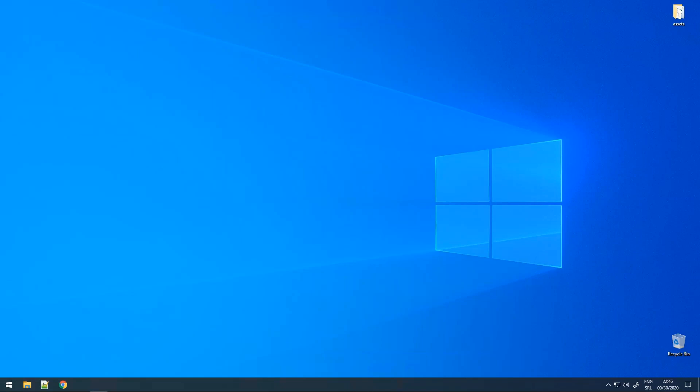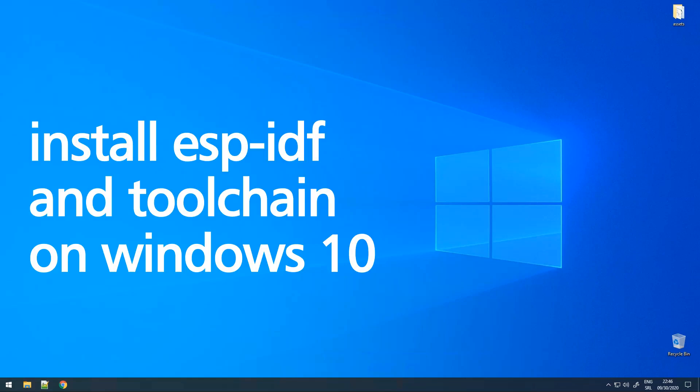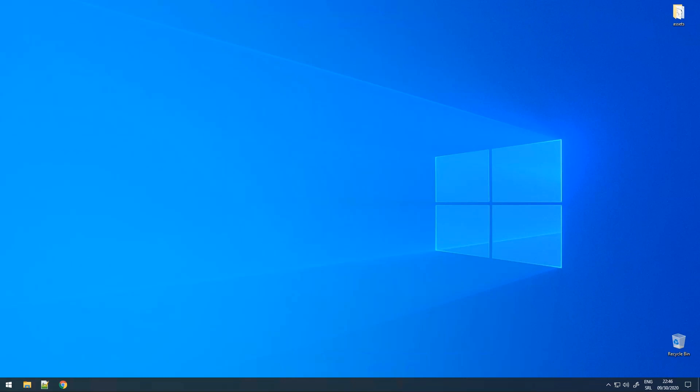Hello guys, in all of my previous videos you can see that I have programmed my ESP32 on Ubuntu by using ESP-IDF. This time I will show you how you can install ESP-IDF and the required toolchain on Windows 10. So, let's get started.